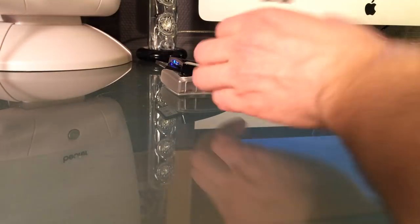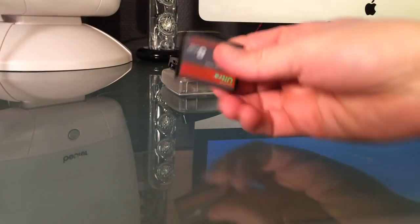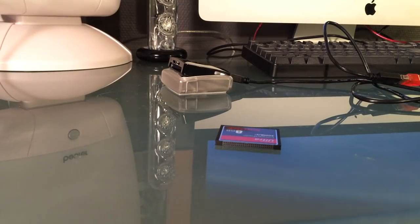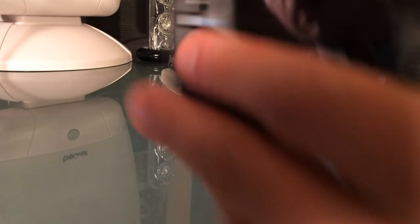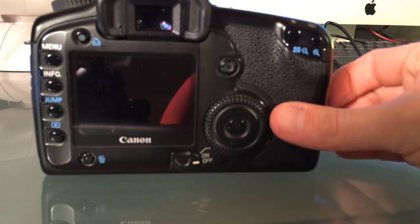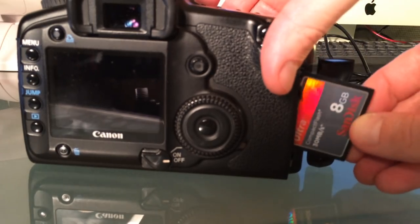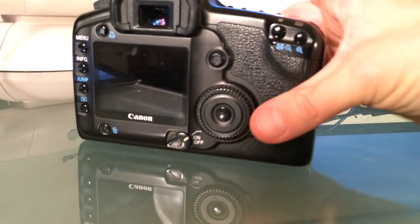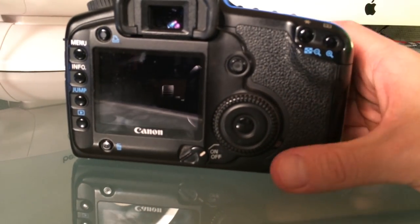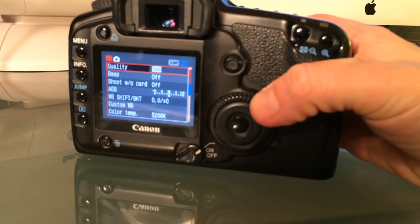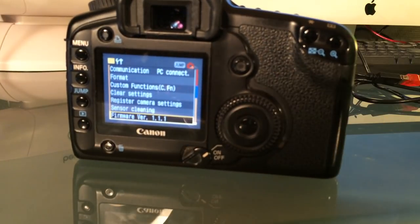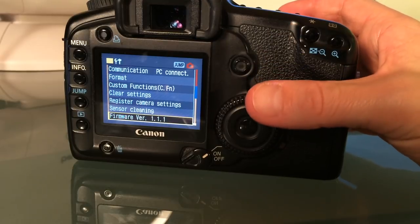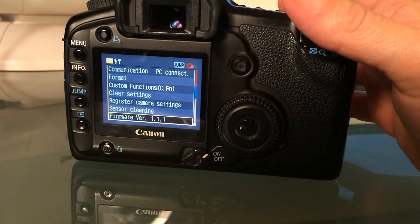Alright, so I copied the files to the CF card. Take the CF card out. Take my 5D - let me just take this off like this. I will insert the card, turn the camera on, and what we need to now do is go into the menu, go one back to the firmware.